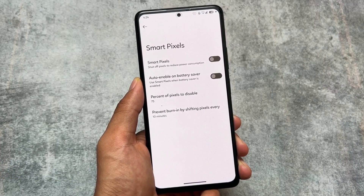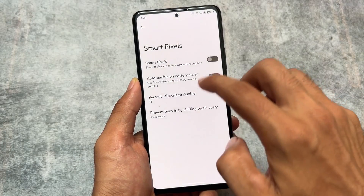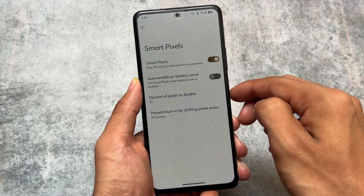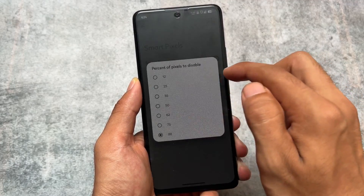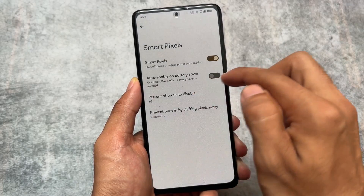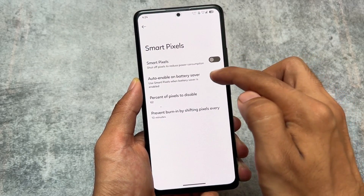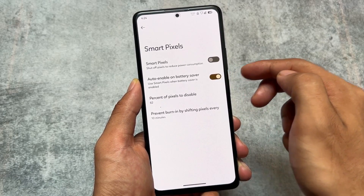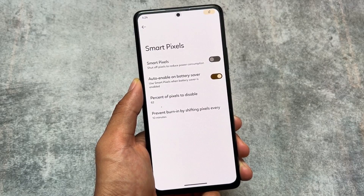Another feature is Smart Pixel, which shuts off pixels to reduce power consumption. This can be quite useful for battery backup improvement. You have the option to set the percent of pixels to disable, auto-enable on battery saver, and more. This feature is available in some other custom ROMs too.